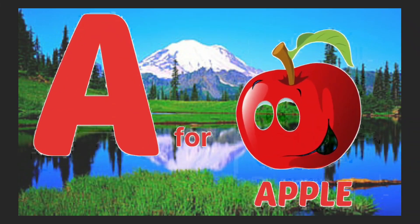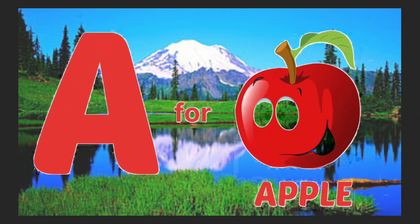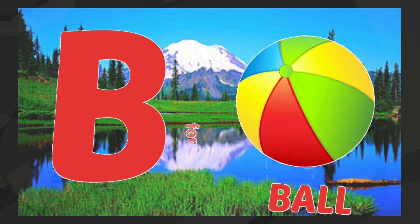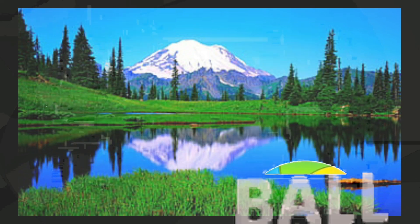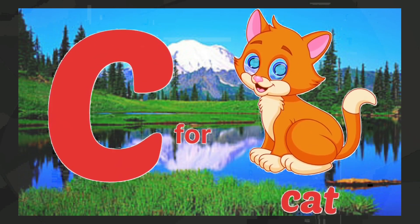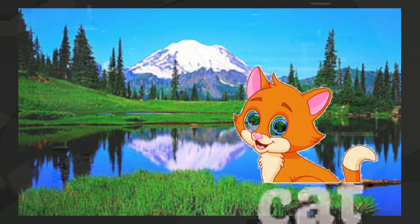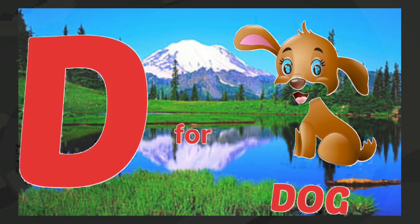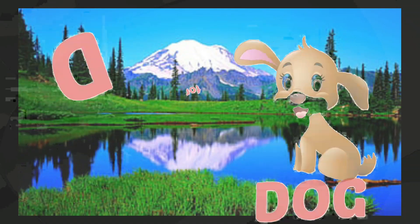A for apple, B for ball, C for cat, D for dog.